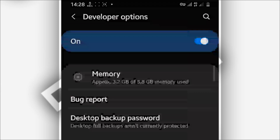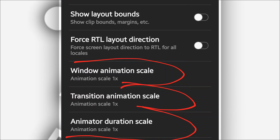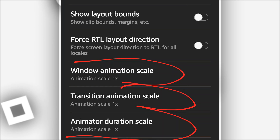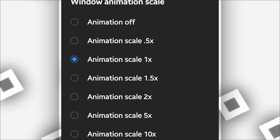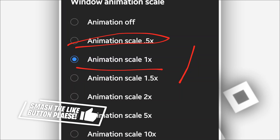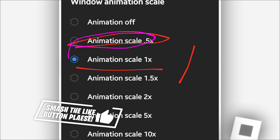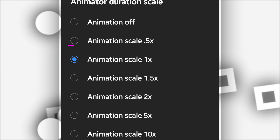Once you've unlocked the developer option, scroll down and find these three options: Window Animation Scale, Transition Animation Scale, and Animator Duration Scale. We're going to reduce all three. Click on Window Animation Scale — change it from 1x to 0.5x. Do the same for Transition Animation Scale and Animator Duration Scale, reducing them all to 0.5x.